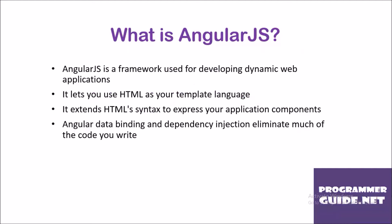What is AngularJS? AngularJS is a framework used for developing dynamic web applications. It lets you use HTML as your template language. It extends HTML syntax to express your application components. Angular 2 data binding and dependency injection eliminate much of the code you write.